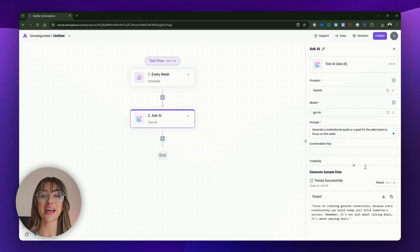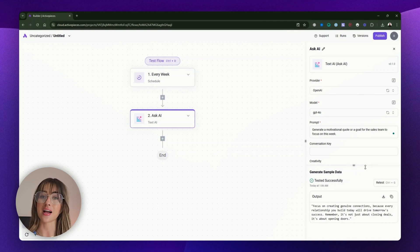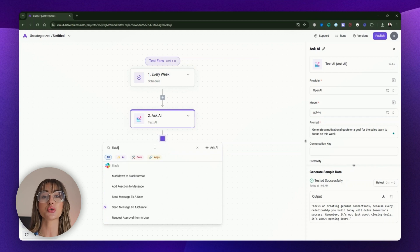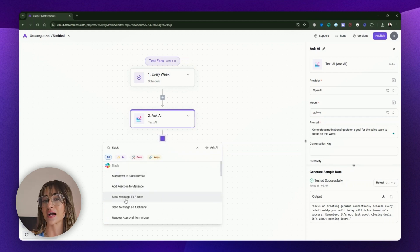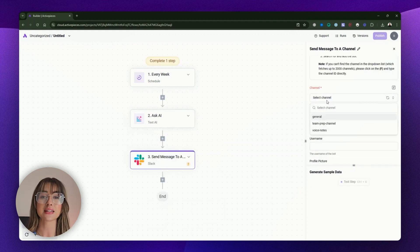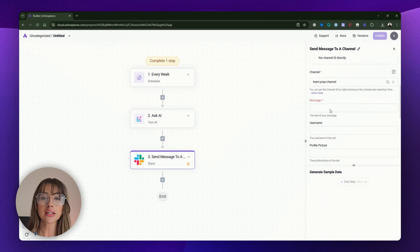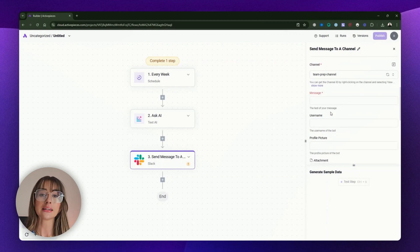Once you have the text AI response, we'll move to the next action, which sends the Slack message. Click the plus icon again and search for Slack, then select "Send message to a channel" to add it as the next action. In the Slack action panel, select the channel where you want this reminder to appear — likely your sales or team prep channel.